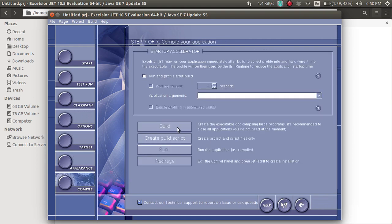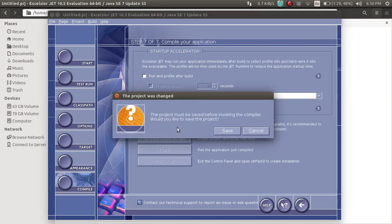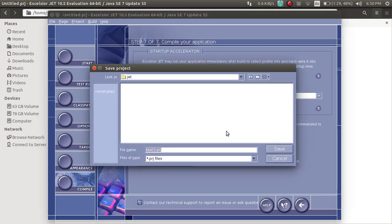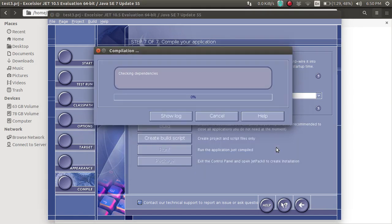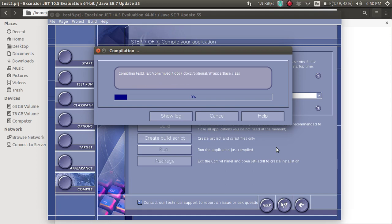Now we're going to build it. Save the project in the same folder. It will take a lot of time because it contains many class files, so you have to wait for some time.